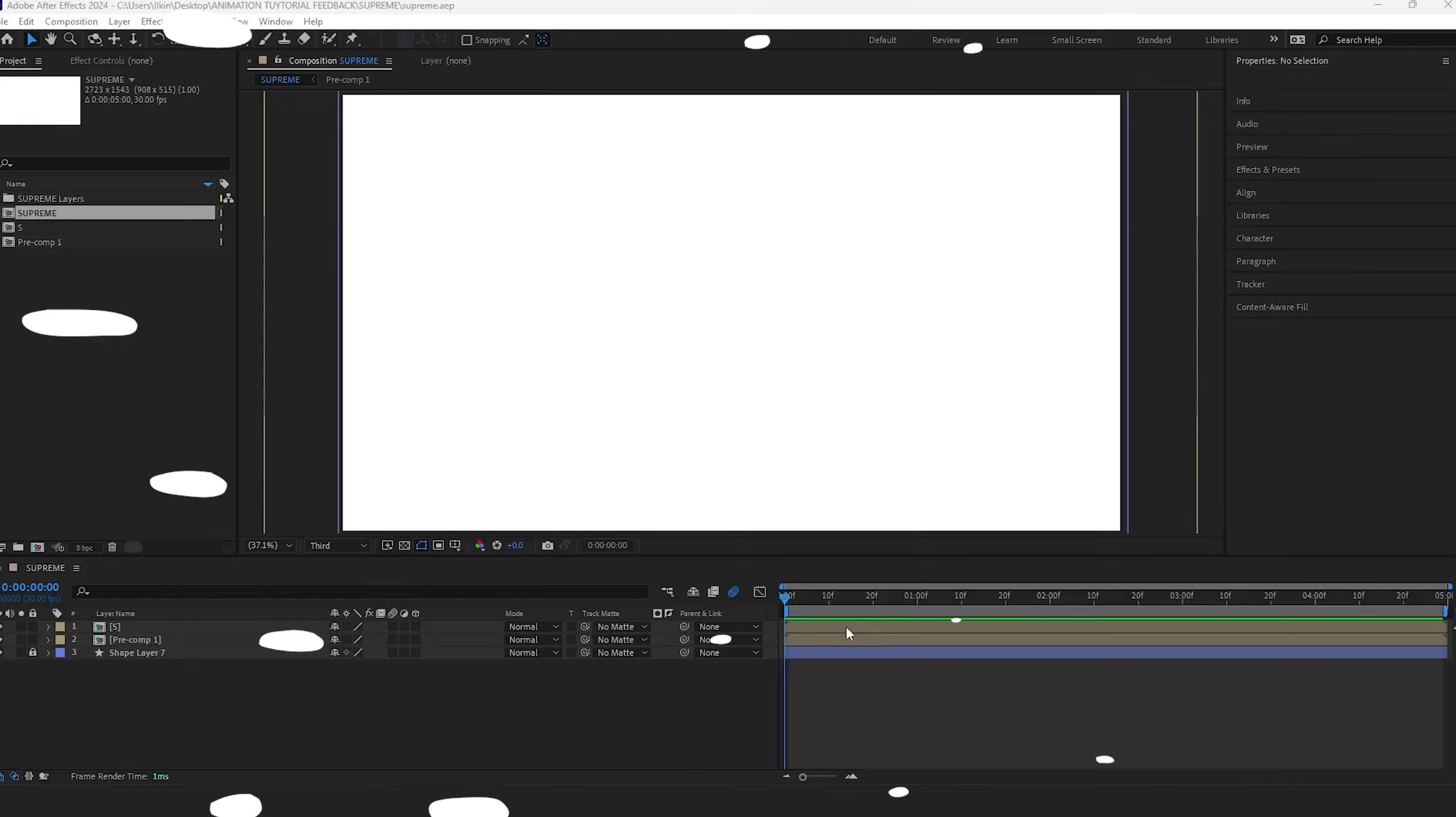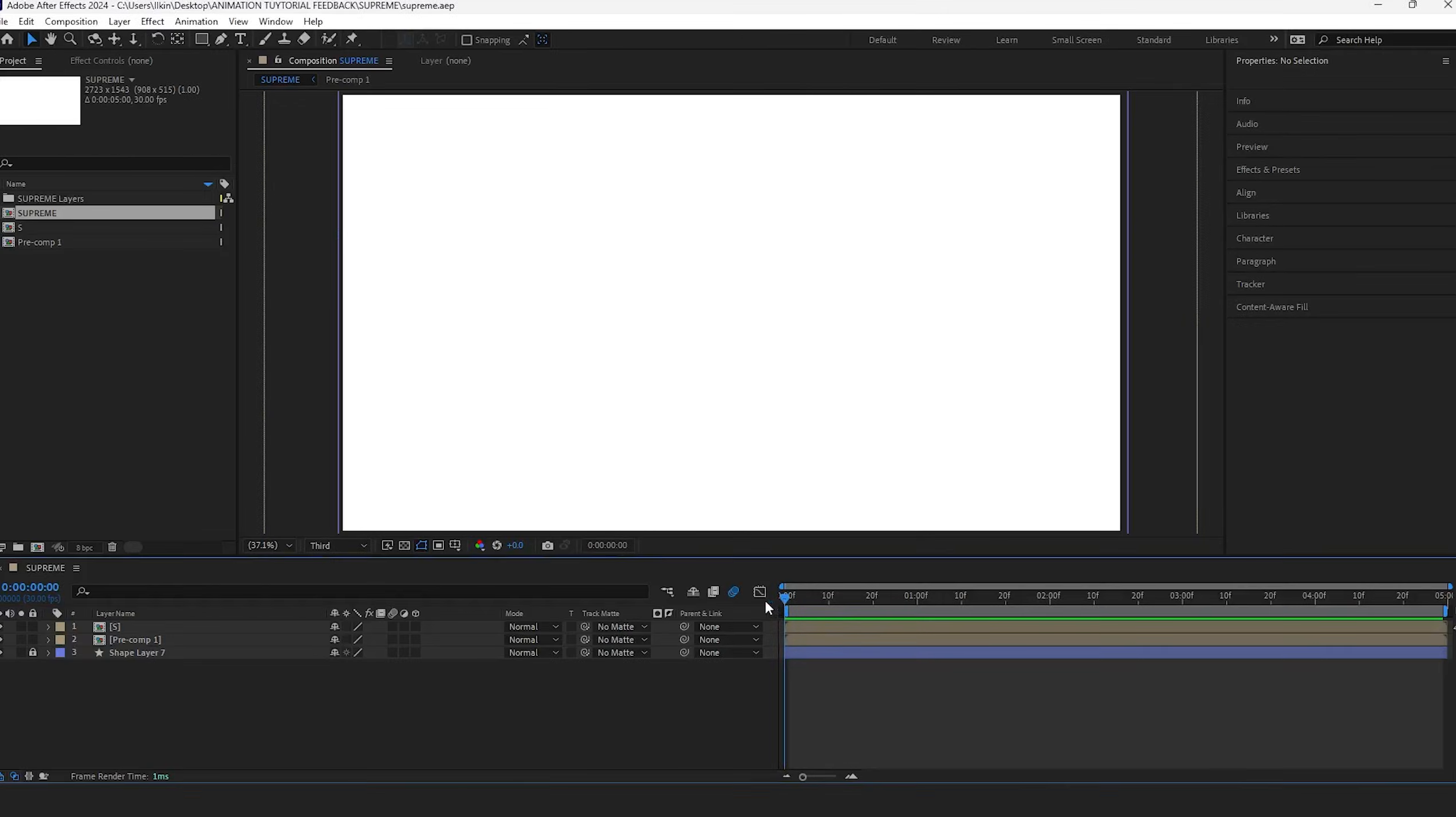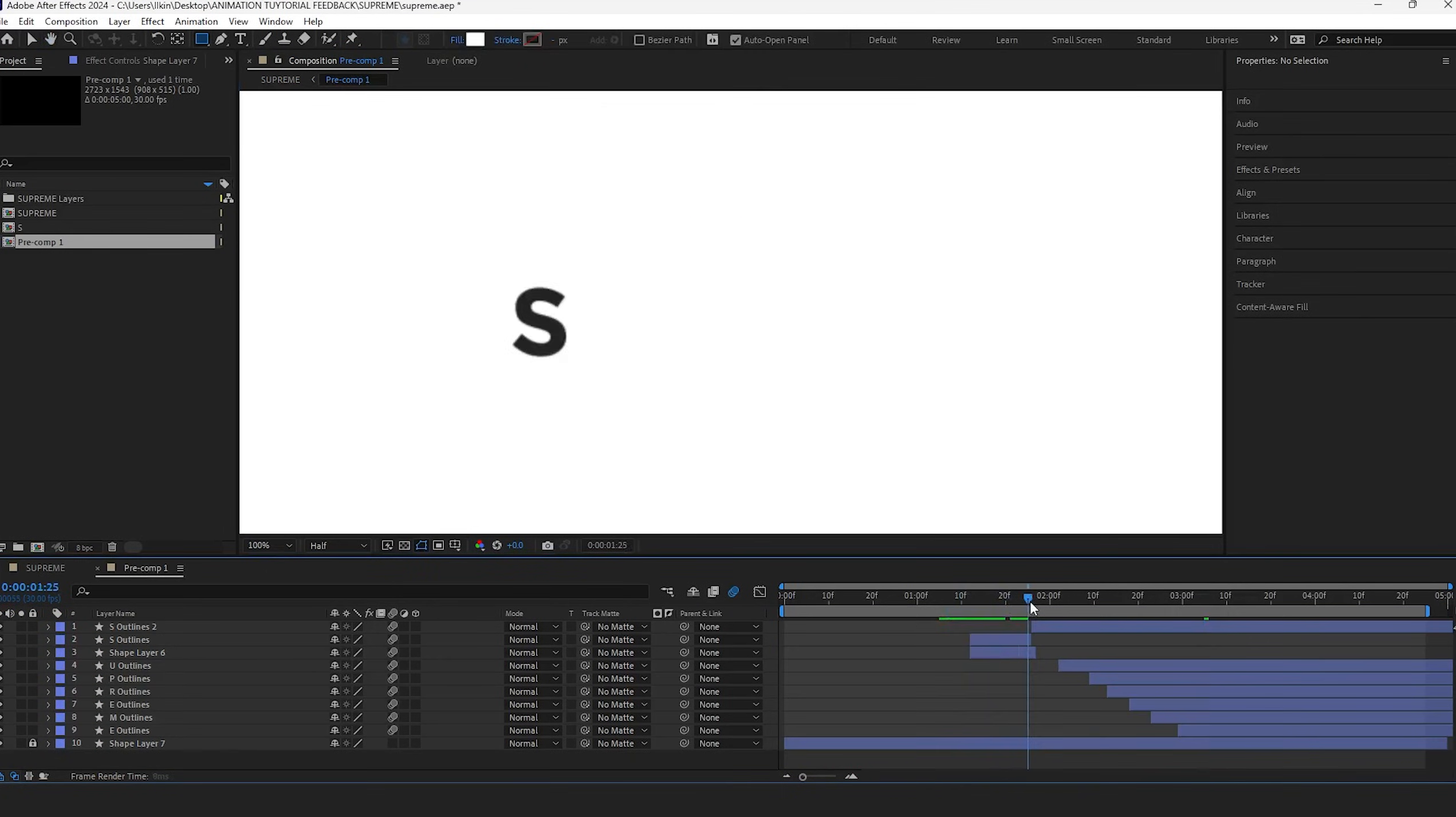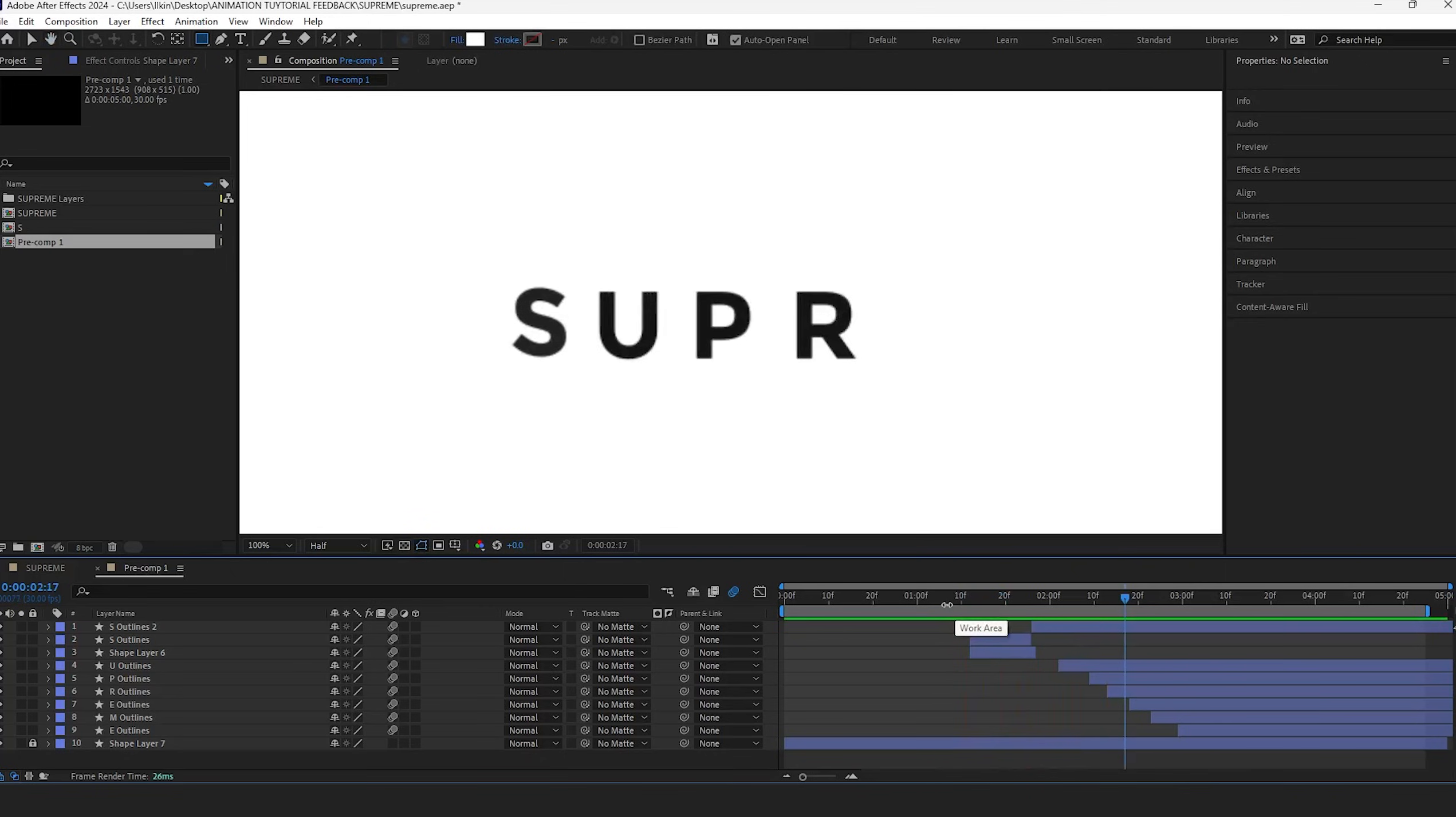I used only the position and scale properties to animate this logo. Let's start with the letters, specifically creating a falling S letter effect by using a path.